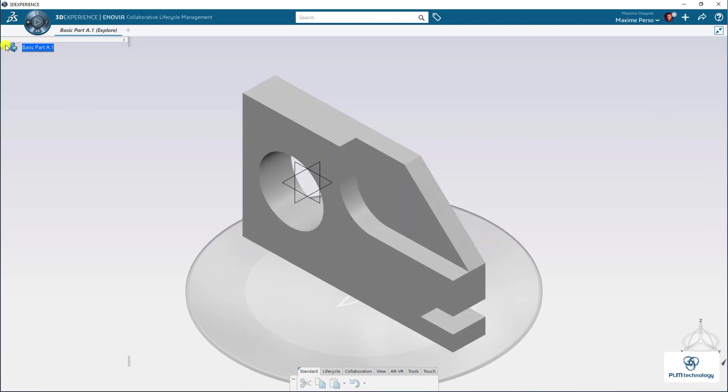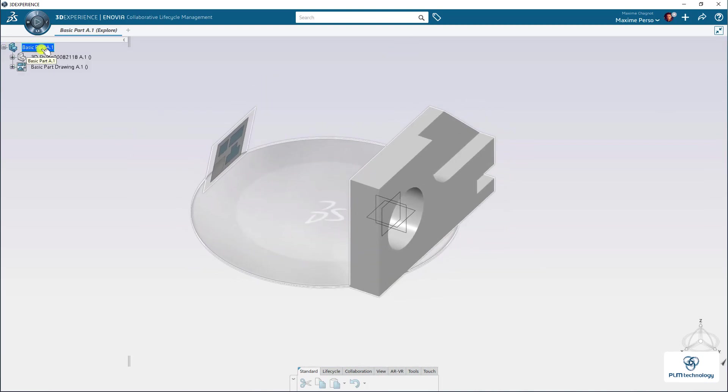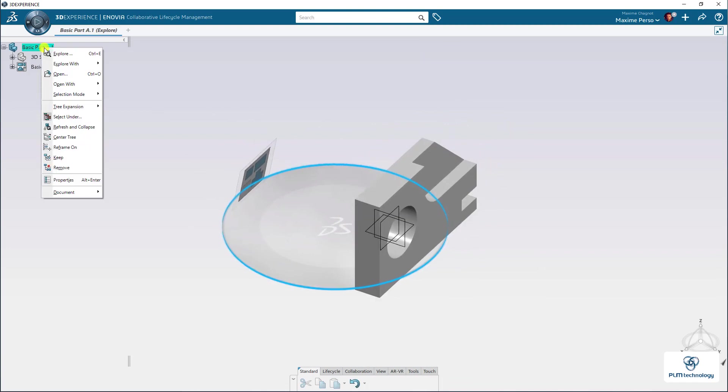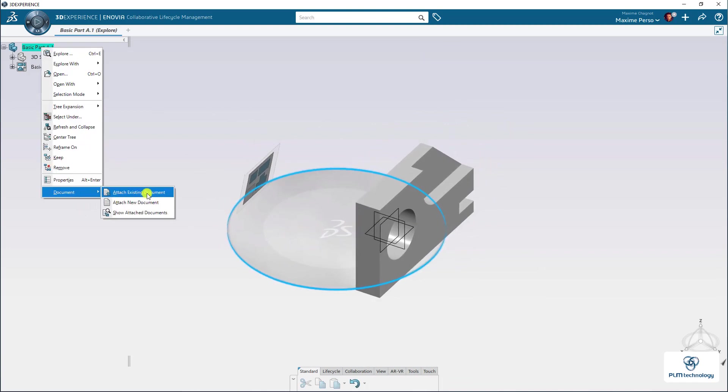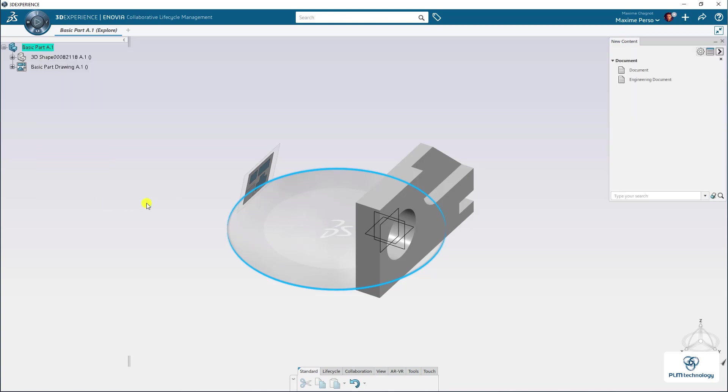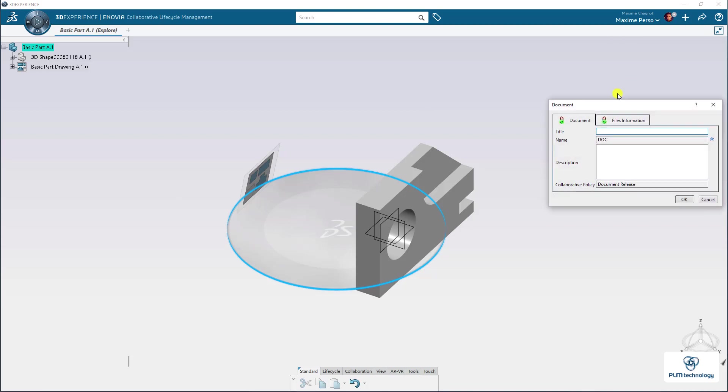And from there, you can just, of course, expand the part. And then I can click on Document, attach a new document, or attach an existing document if you have already imported it. So I just click on Attach a new document. Select Document.